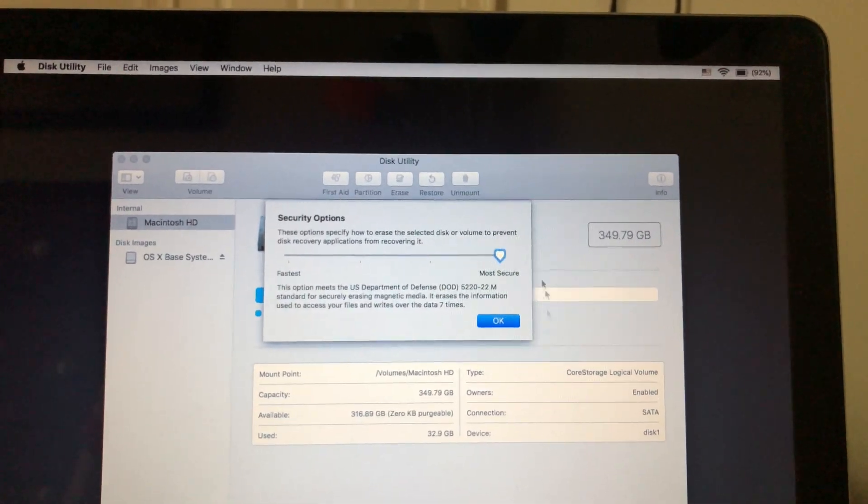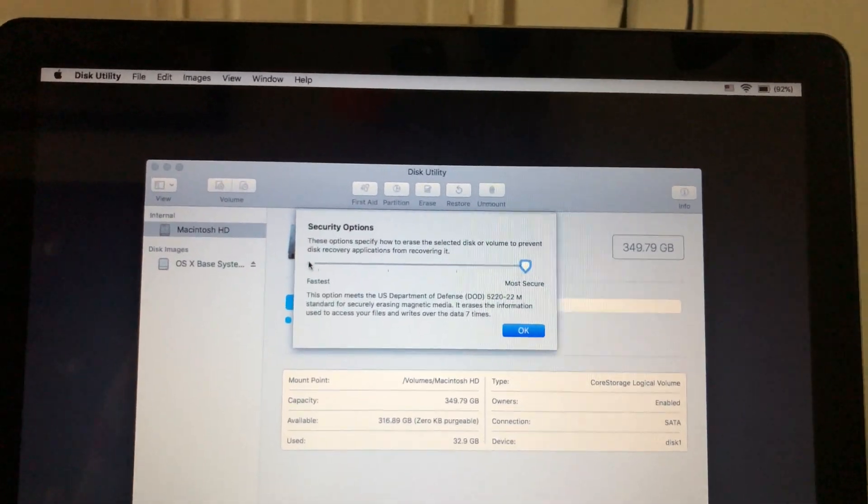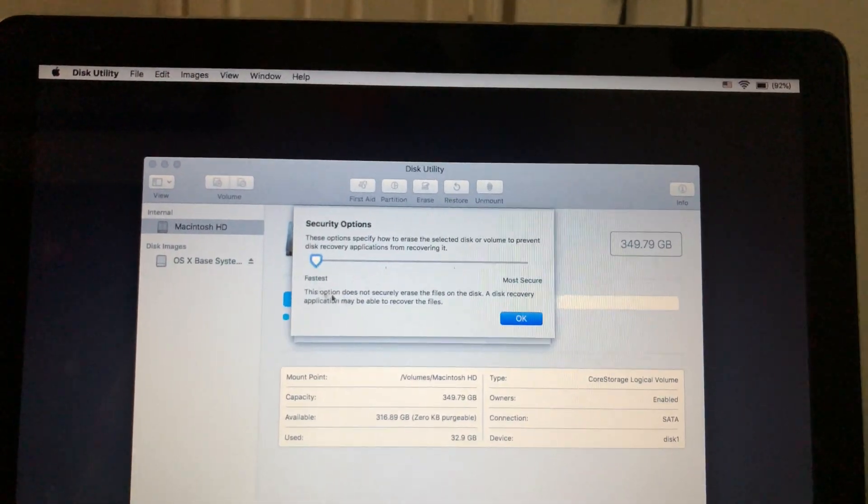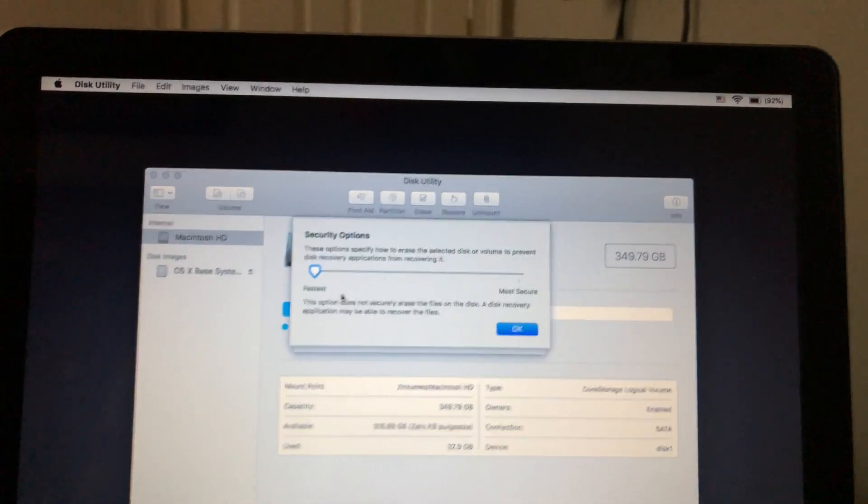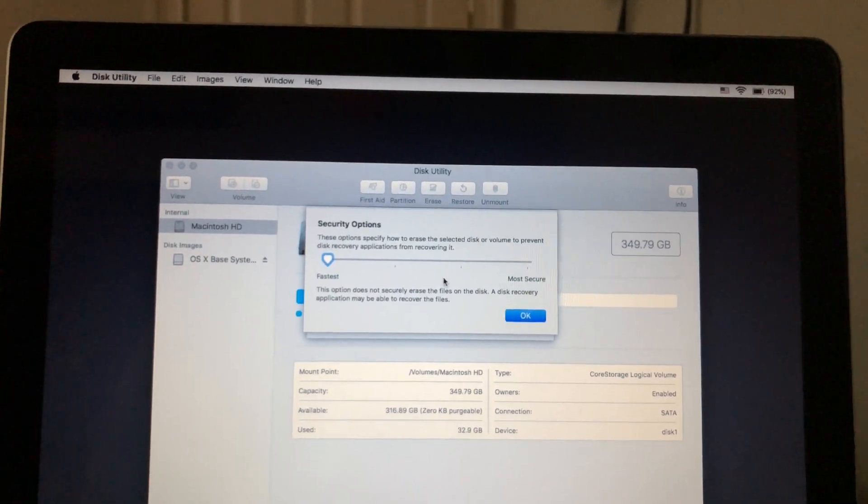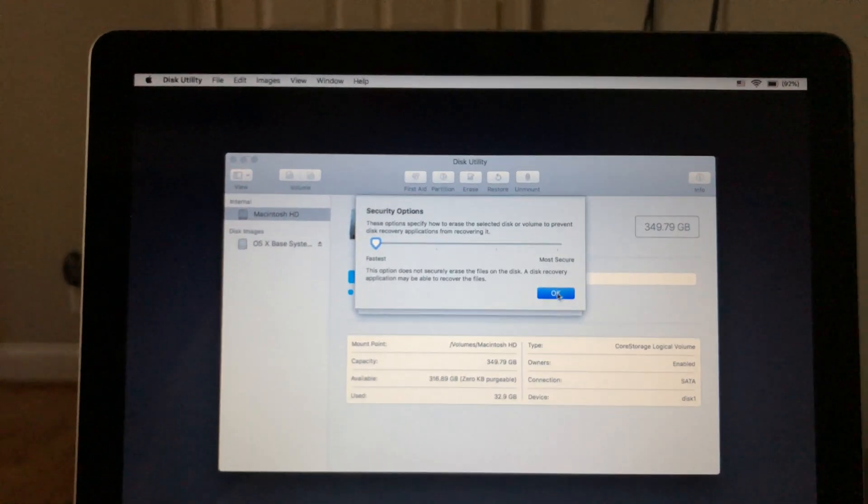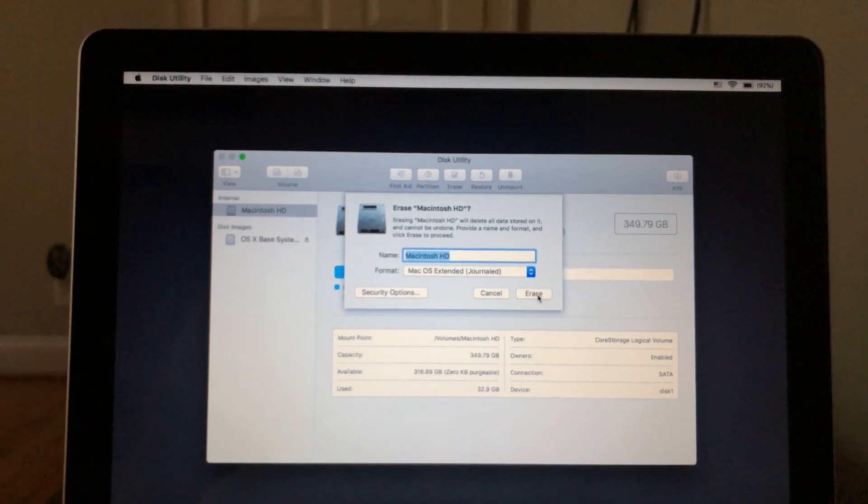If you're selling it, you probably just want to do most secure. But for the purpose of this video, I'm just going to do the fastest one. It still erases everything. So you just choose your option there.